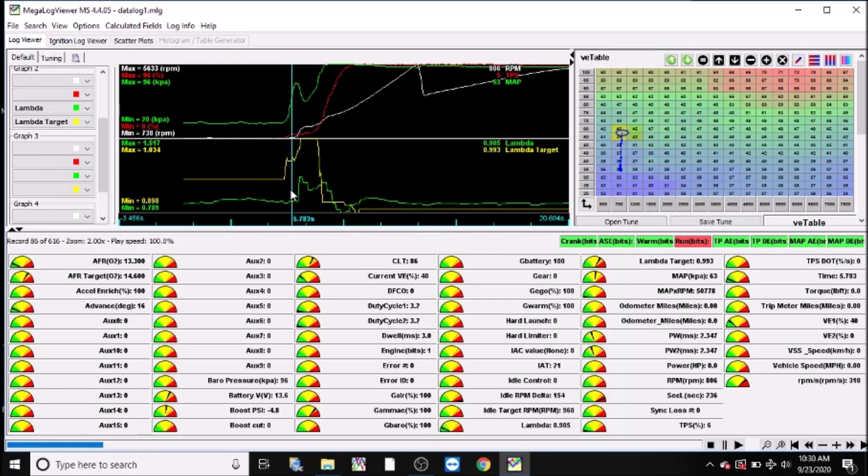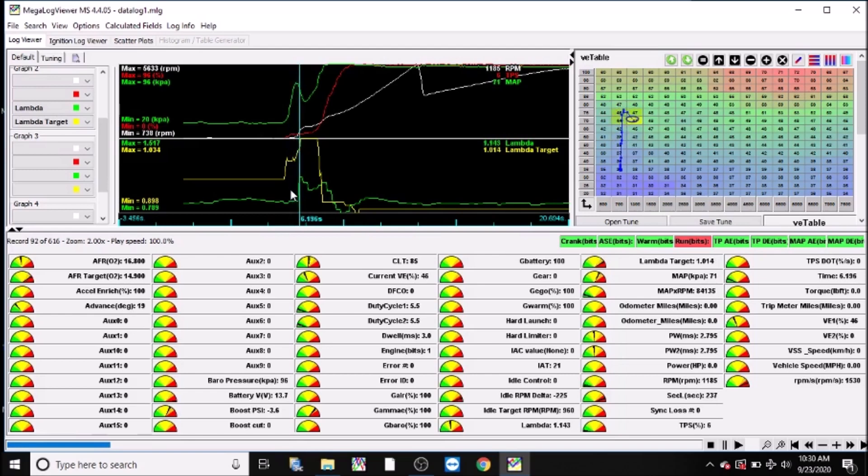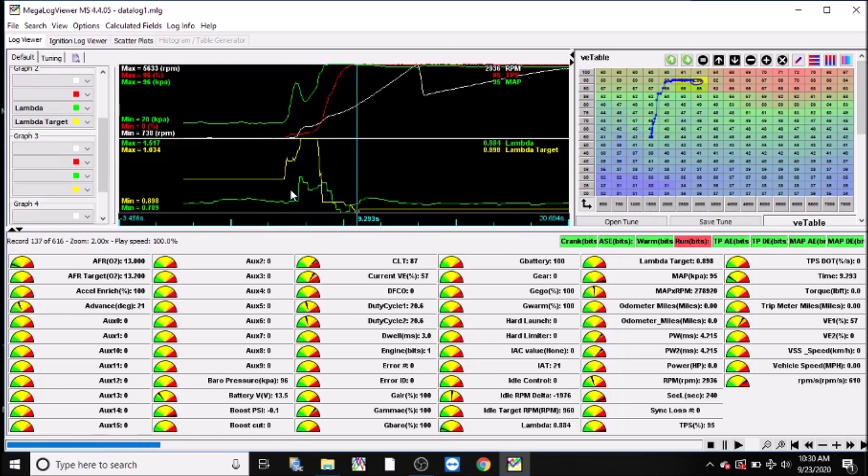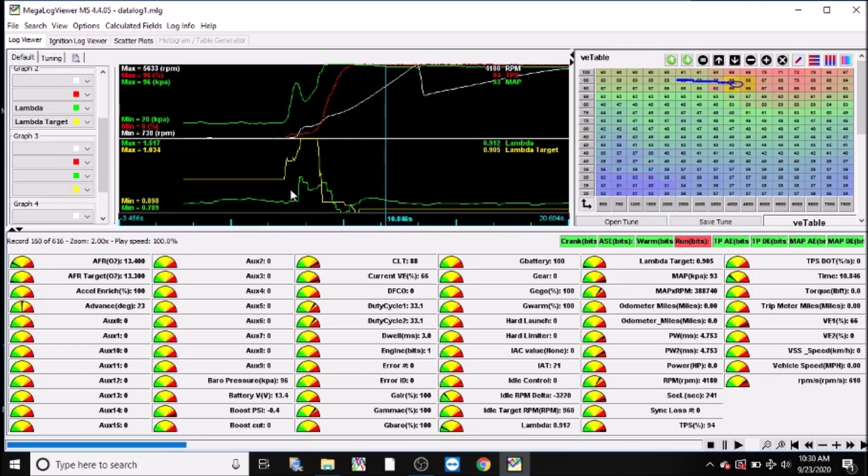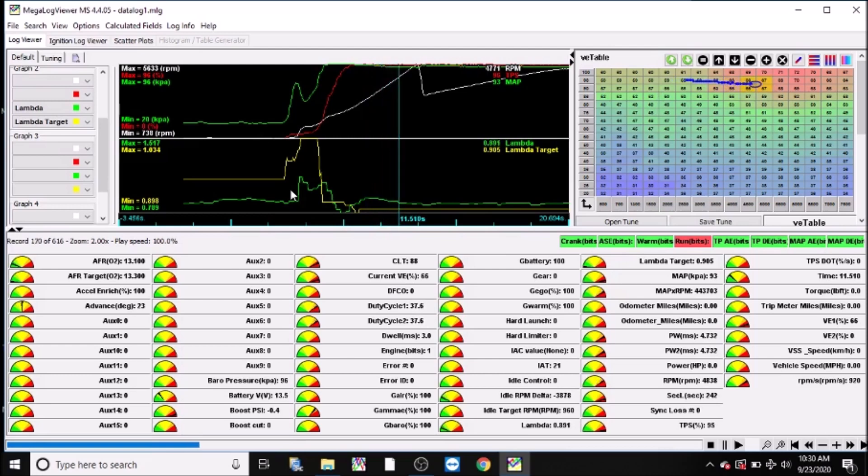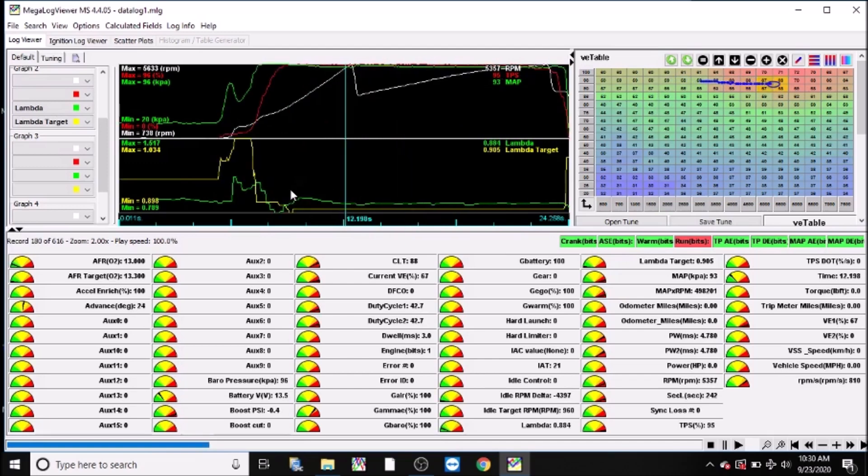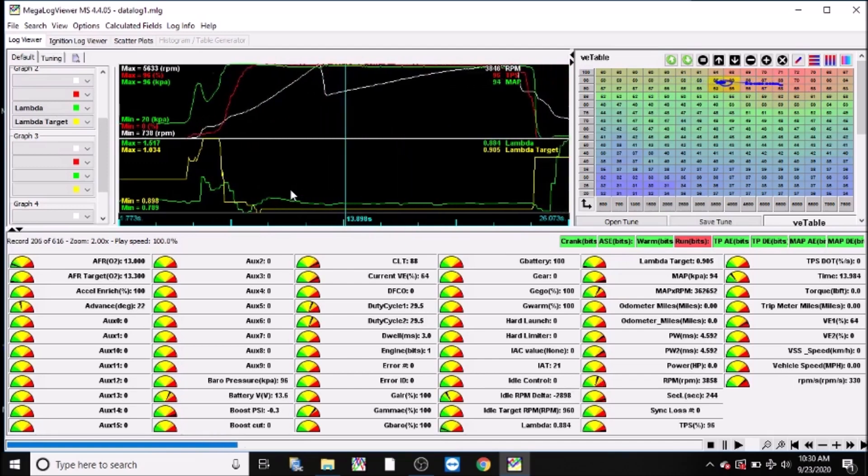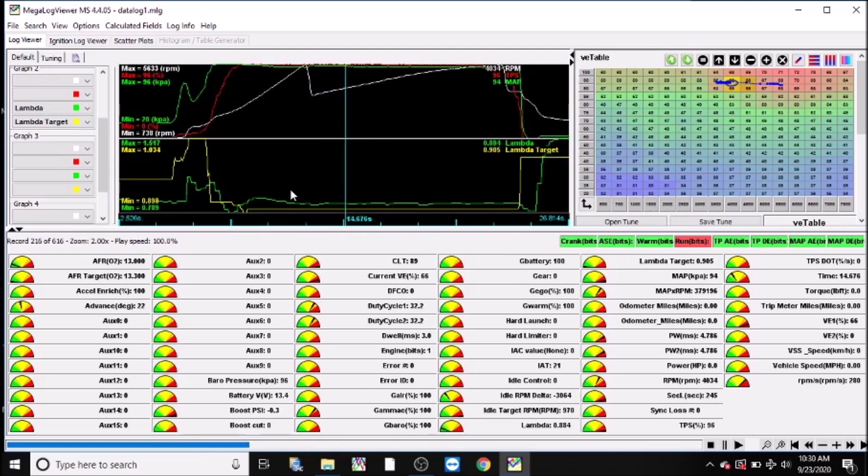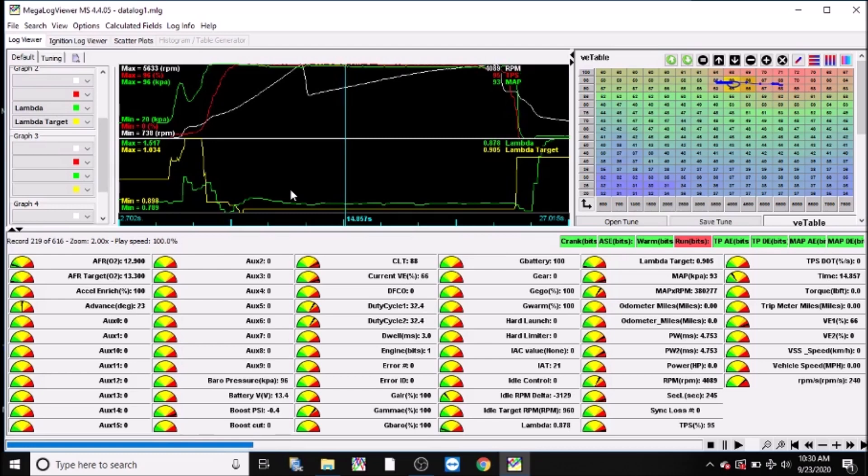So moving forward, you can see here as soon as I go wide open throttle, my lambda is actually about two percent off. Again, open loop. So moving up, for the most part it remains along my target here. It's bang on, one percent off. So it's 0.89 going here. That's a gear change. After the gear change, two percent off. It's 0.88 lambda, my target is 0.90, or about 13.0 for you air-fuel ratio guys.